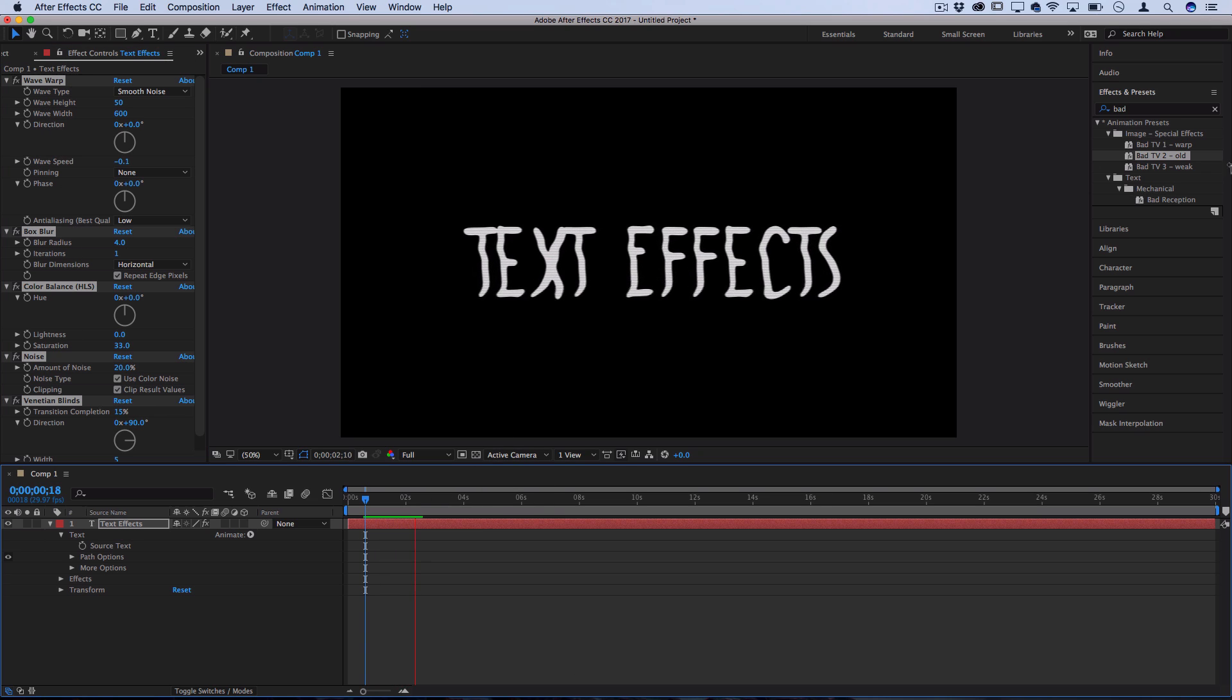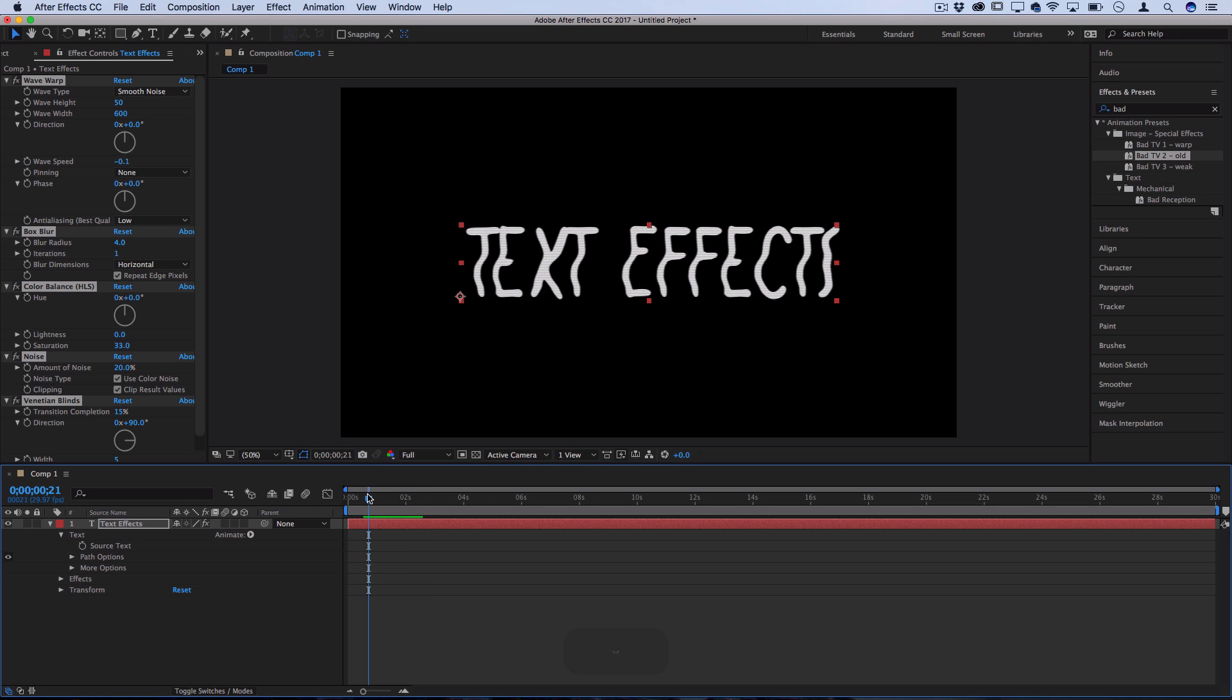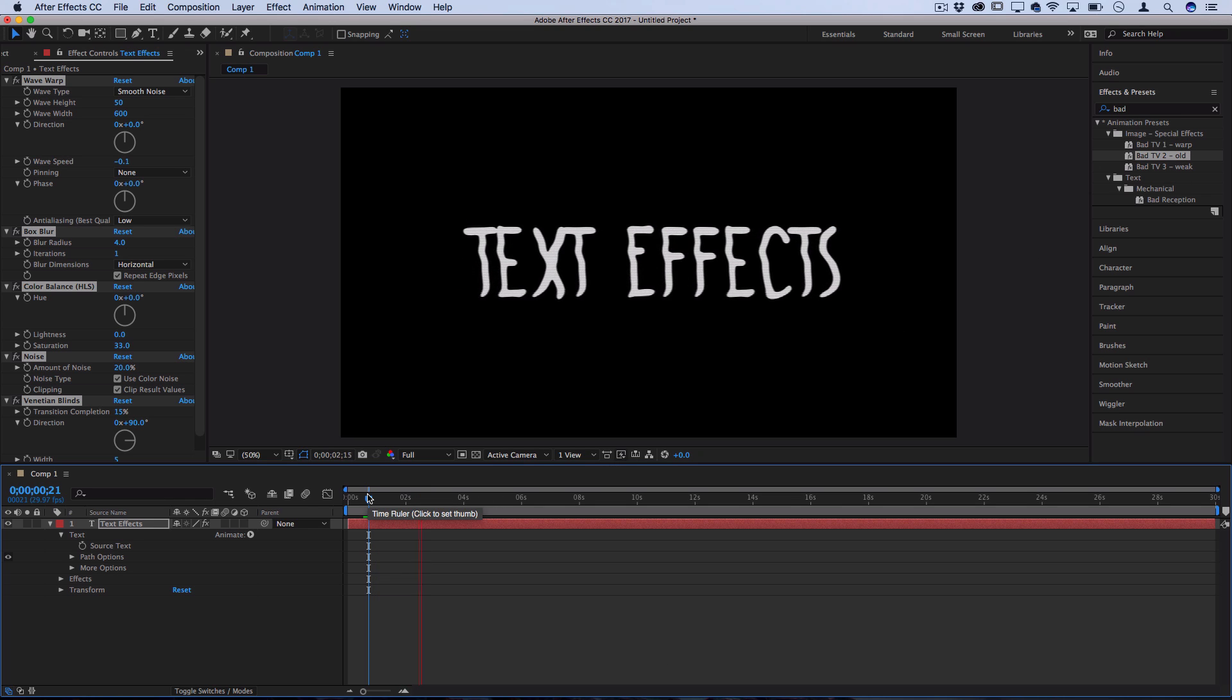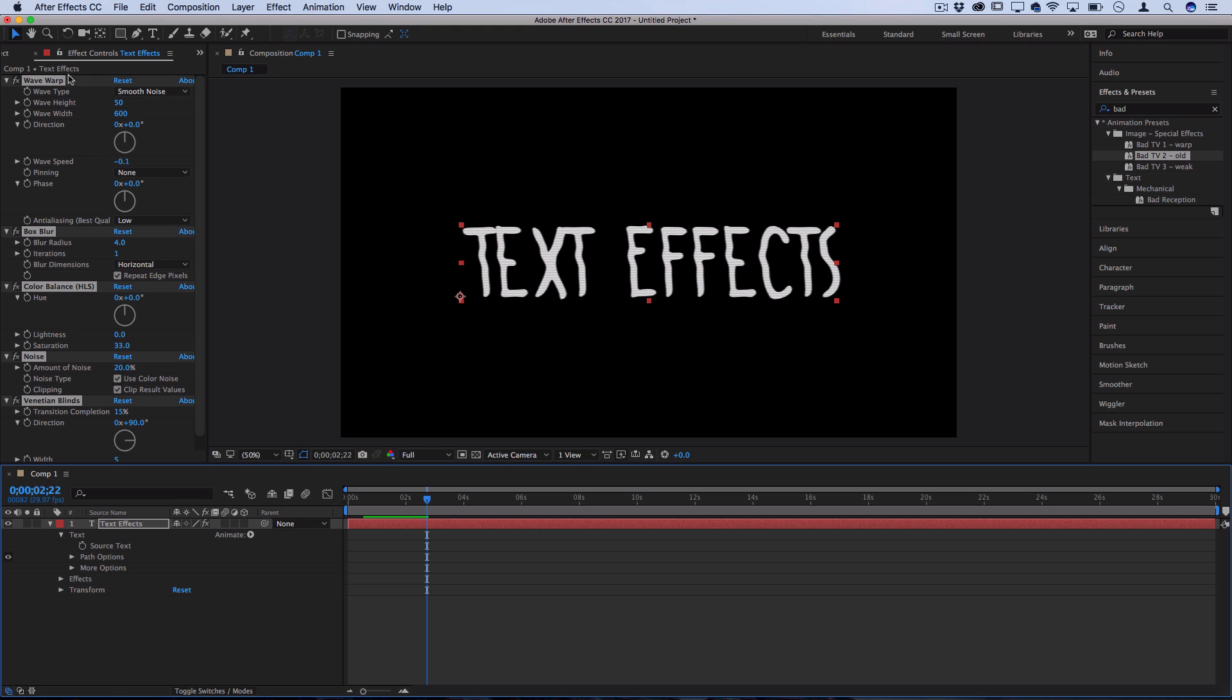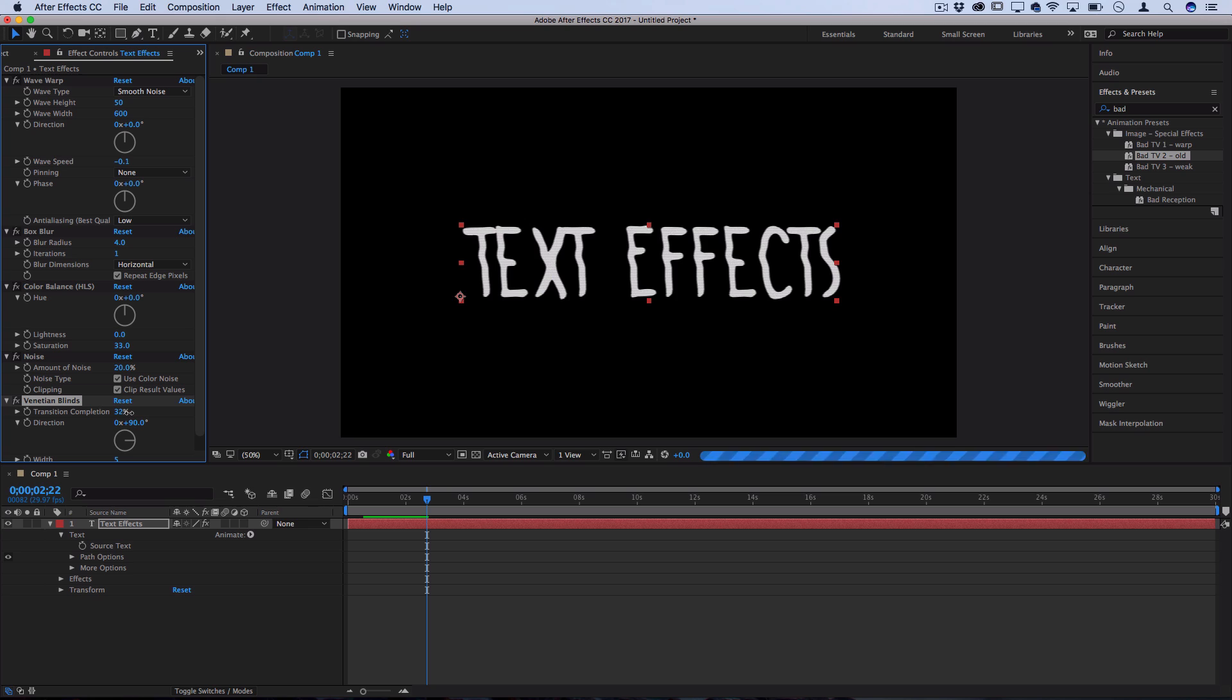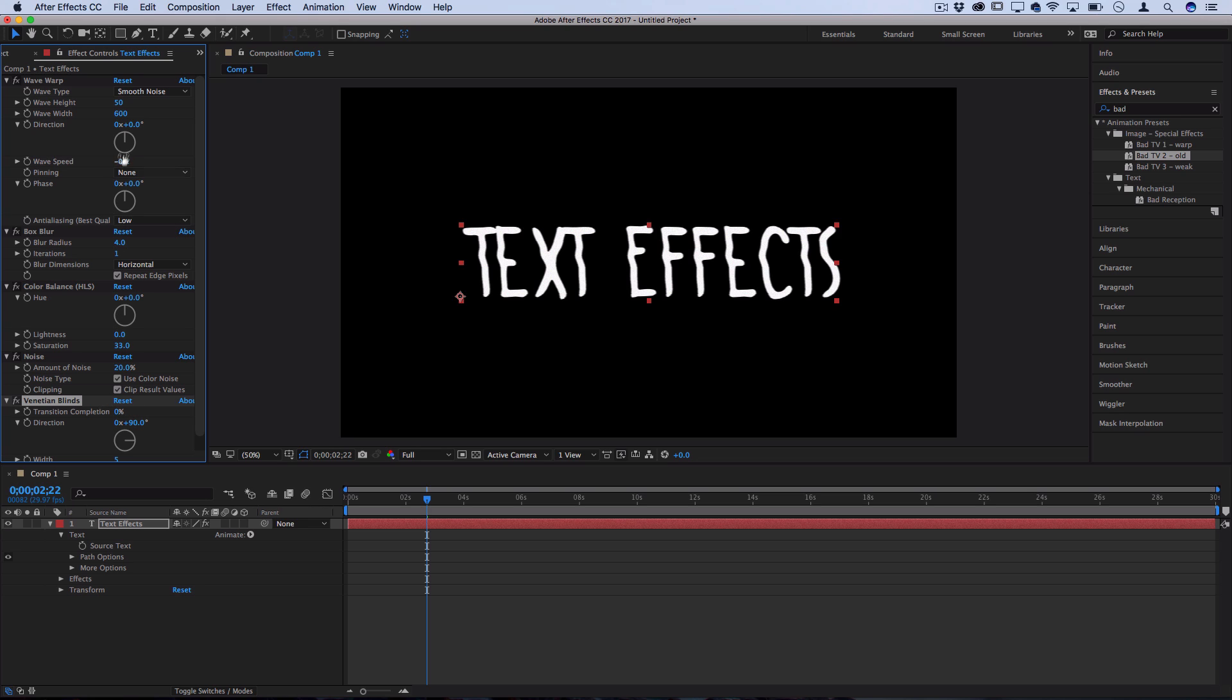But there's three different strengths to this one. There's warp, old and weak. They're basically just three different variations of the same effect. But that's a cool useful one that you could use and tweak on the effects control panel in this case, where you could tweak the amount of the lines or the speed of the warp to customize it to your liking.